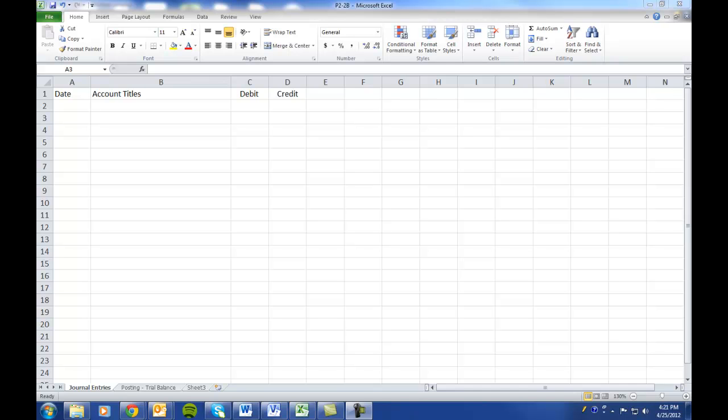Okay, today we're going to cover problem 2-2B on page 87. We're going to journalize the transactions for Victoria Hall, who is a licensed dentist.